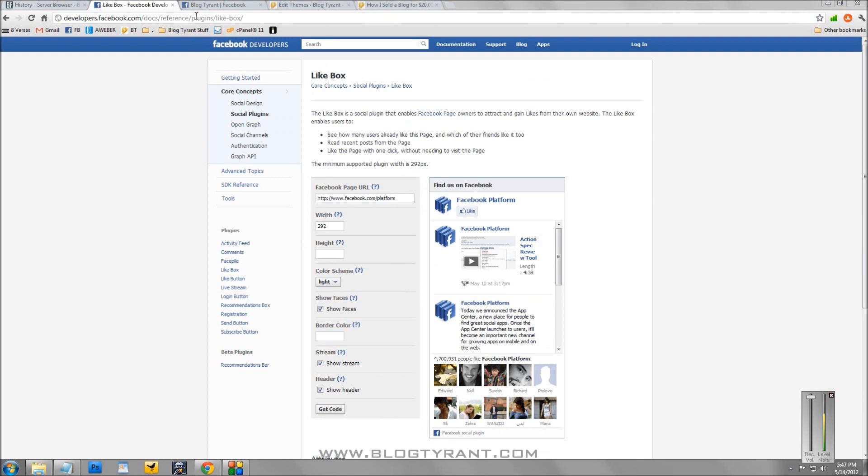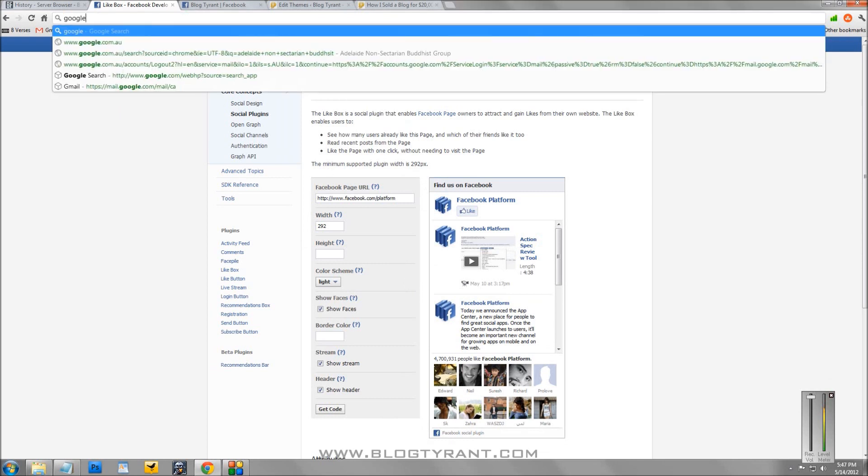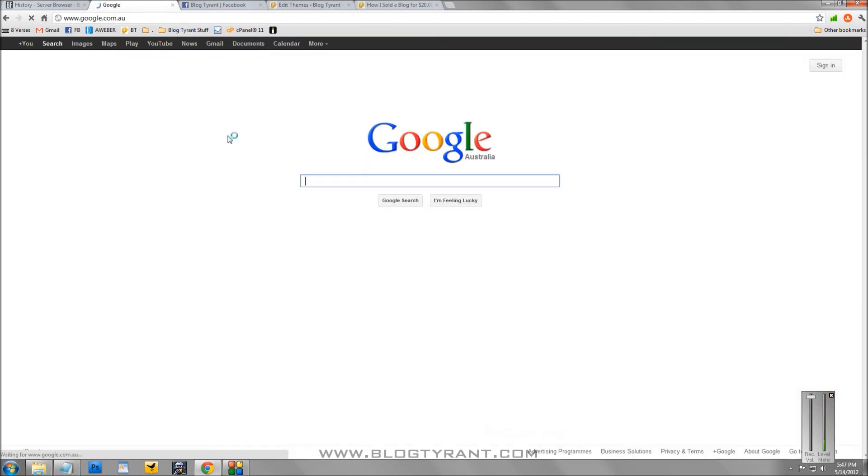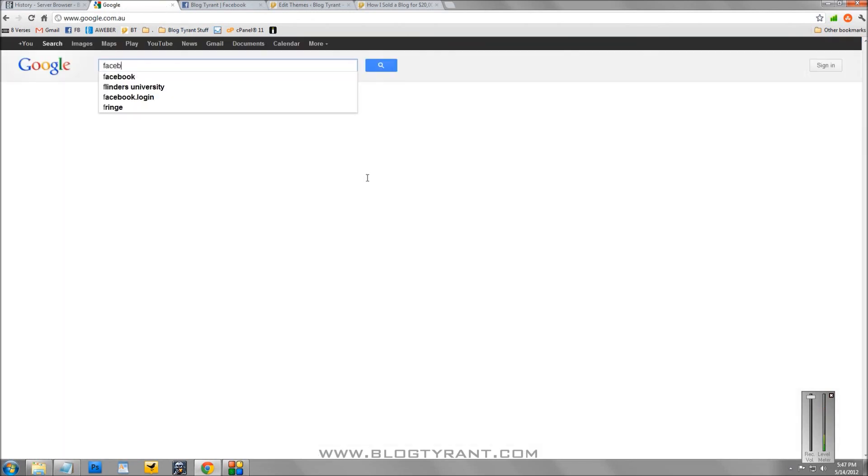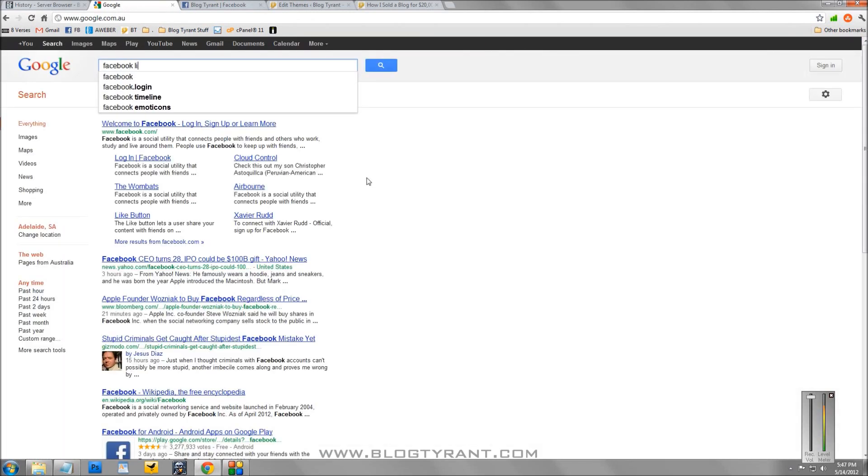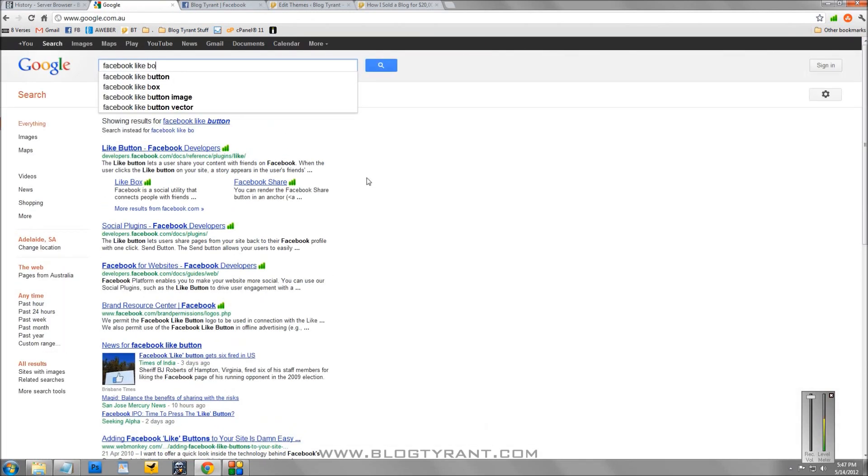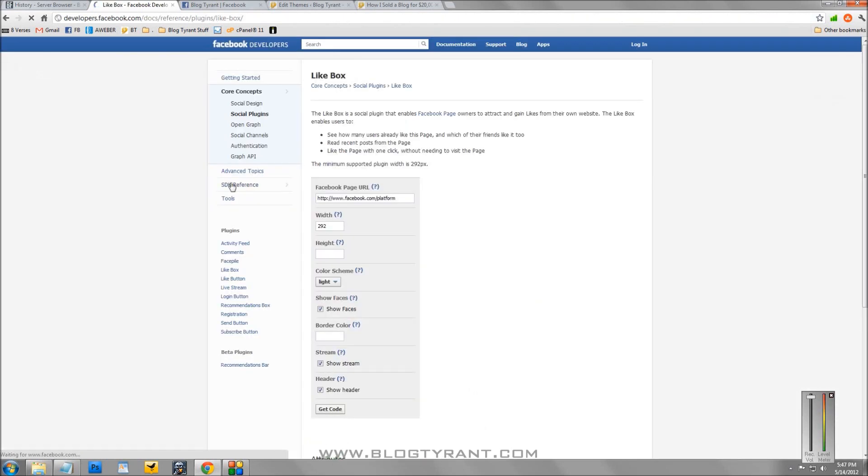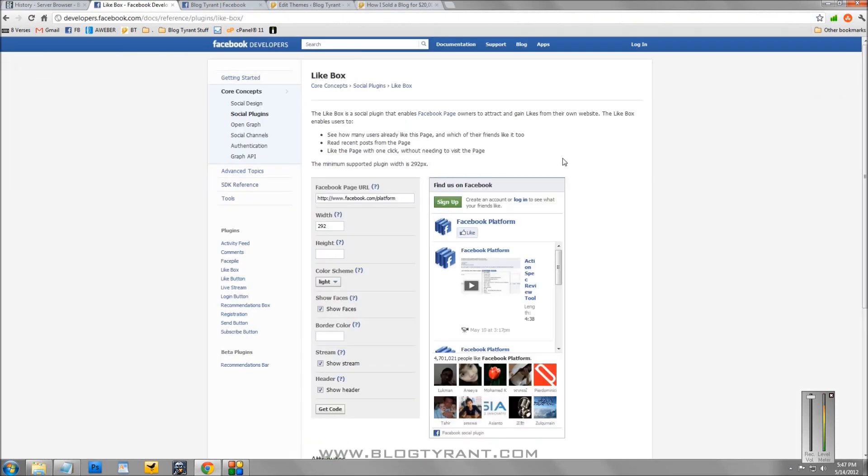The first step to do is to go to Google and to type in Facebook like box. And you'll see this first result up here that you get is a like box Facebook developers. Now click that link and that takes you to this page here, the like box developer page.